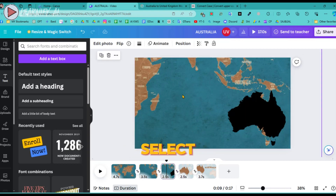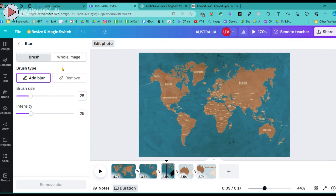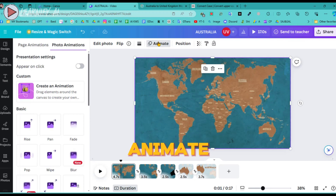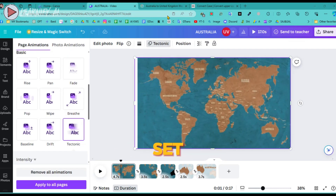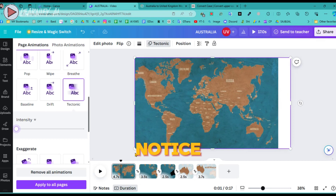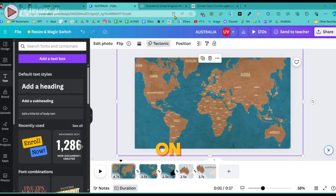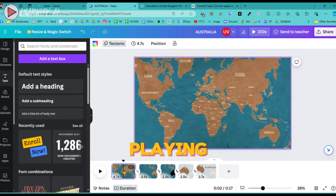Navigate back to the third page and select the background image — the map. Click on Edit Photo located above and find the Blur Effect option. Click on it and in the all-image settings, adjust the intensity of the blur to around 16. Next, go back to the first page and click on the Animate option at the top to access page animation settings. Select the Tectonic animation but set its intensity to zero. You might notice a small portion of your page appears cut off, revealing a white background — to rectify this, slightly zoom in on the map and adjust its position so it fully covers the page. This animation is now fully set up and ready to go.